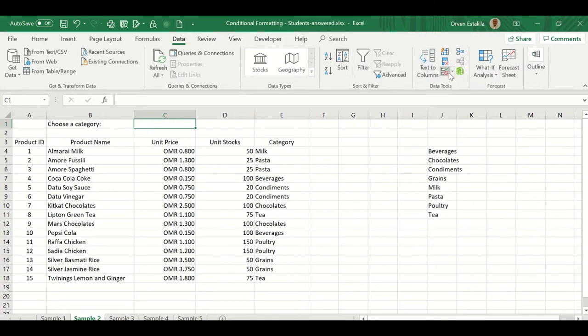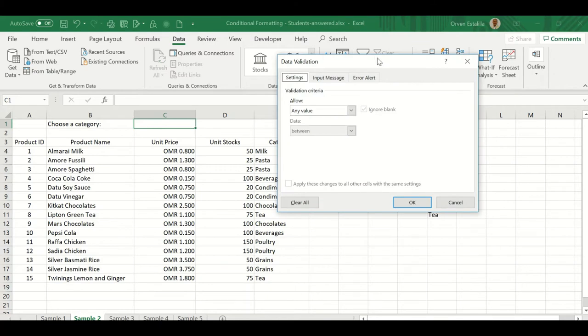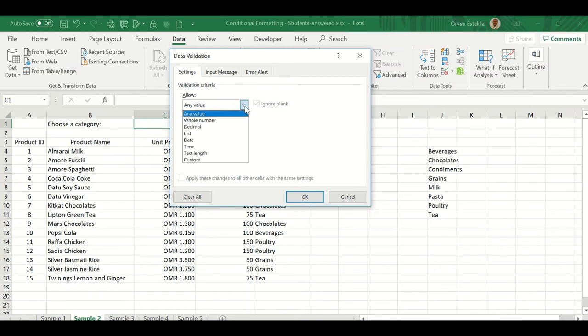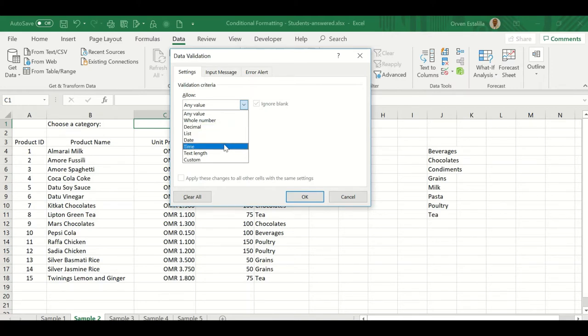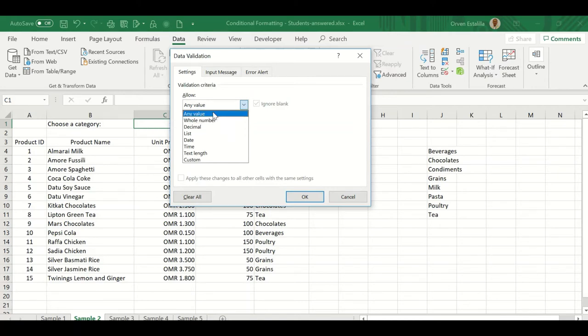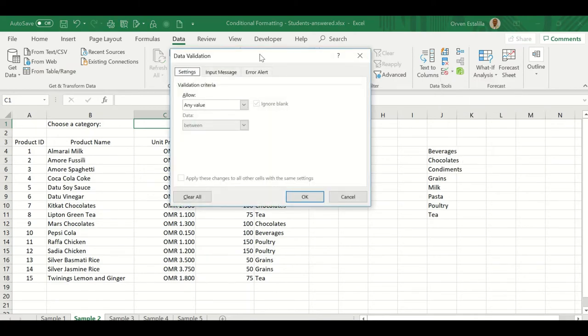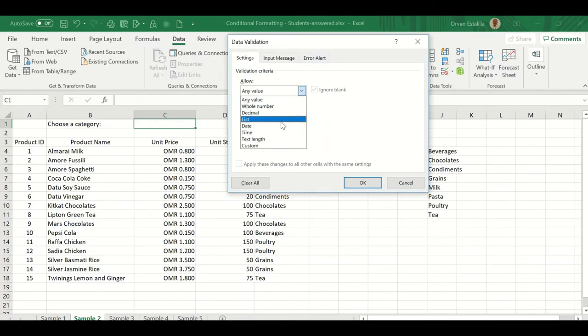Click now the data validation. Now in data validation, we have different criteria. We can allow any value, whole number, decimal, list, date, time, text length, and custom. What do you mean by validation? Validation means that we can filter whatever the user wants to input here. Now if I choose the default any value, then the cell will accept any value. But since we are going to create a data validation, that means we have to filter.